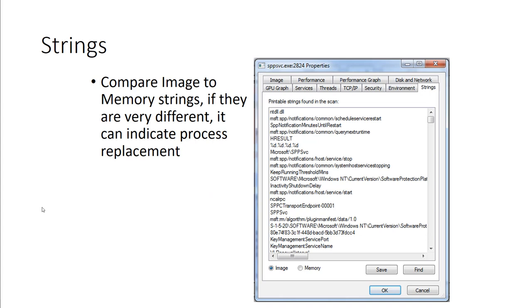Strings: we have a string section, and we can compare the image to memory strings. If they're very different, it can indicate a process replacement. And that's where the processes, when they ran or get run, they get replaced.